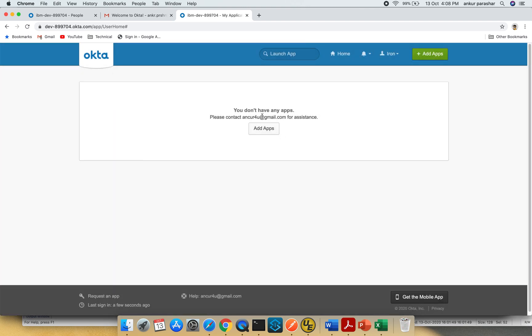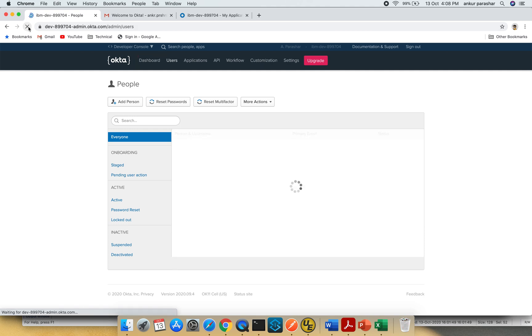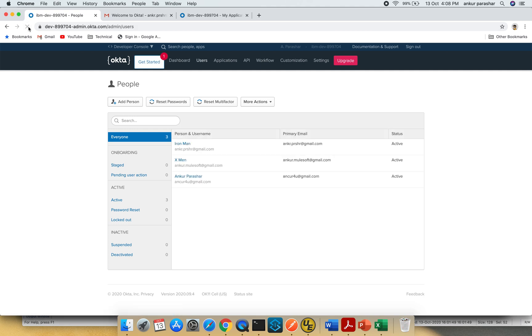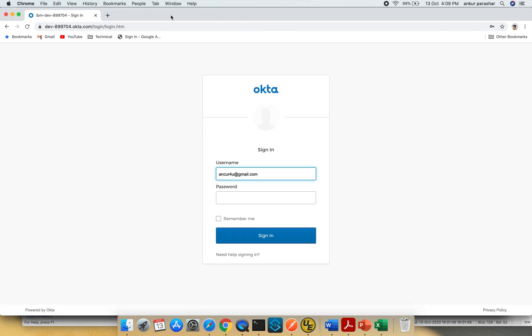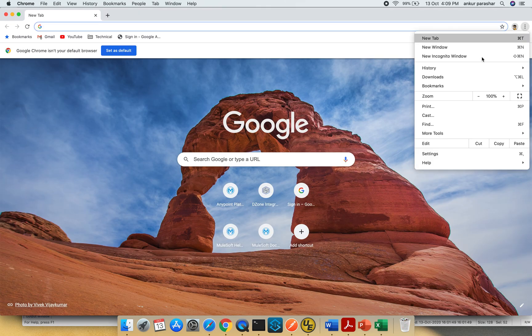It's being added now. This is my admin. I'll go back and do a refresh to see if the status changed. Yeah, now it's active. So what I'm going to do now is log out from everywhere. I'll open an incognito window.